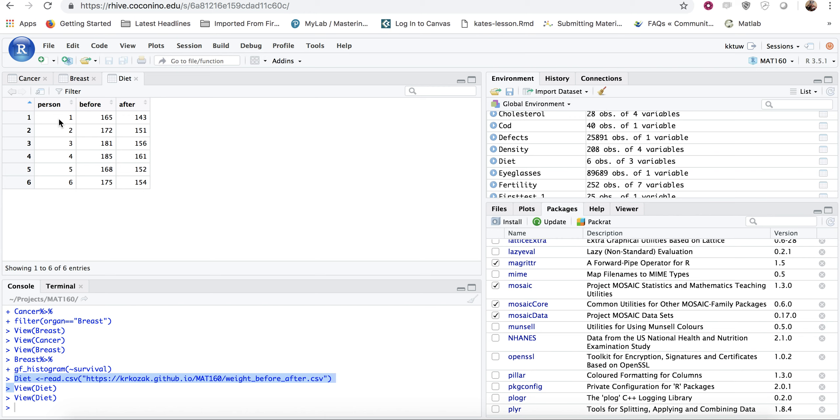So this person's before weight does in fact affect their after weight and so forth all the way down the line. So this is actually a paired test.